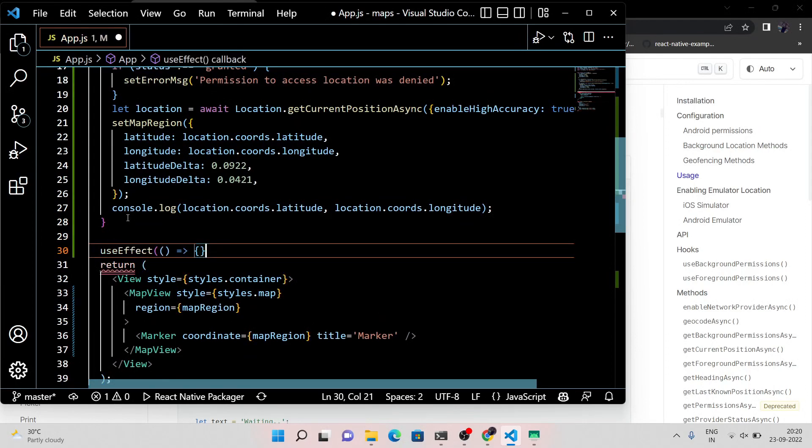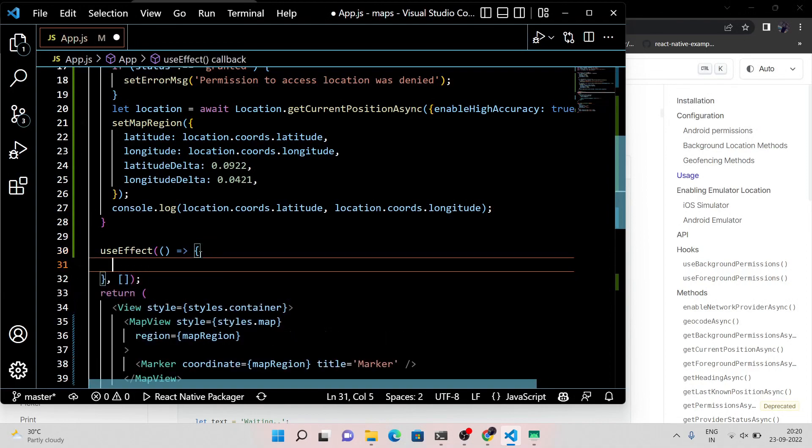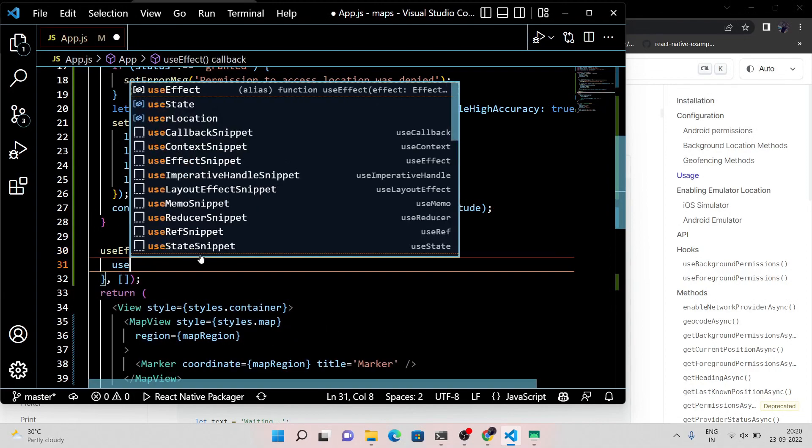Now pass this function to the useEffect hook, because I want React to remember my state change.